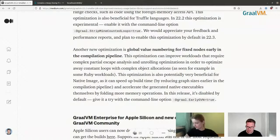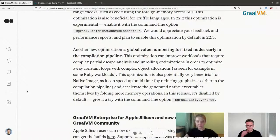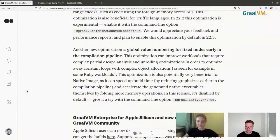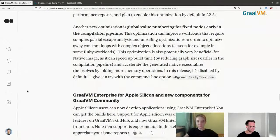Another new optimization is Global Value Numbering for fixed nodes early in the compilation pipeline, which improves workloads requiring complex partial escape analysis and unroll optimization, and can also speed up native image builds and the produced native executables. Both strip mining and GVN are experimental and not enabled by default yet — use the command-line options to try them and share your feedback on GitHub or Slack.